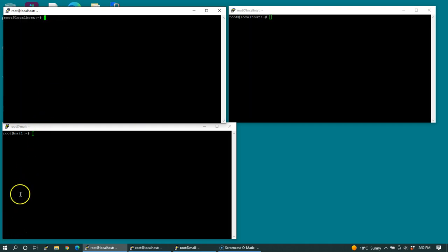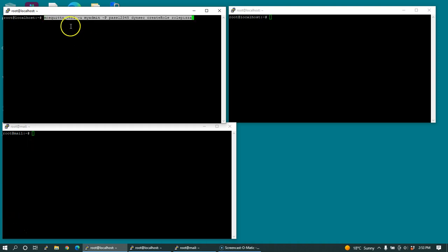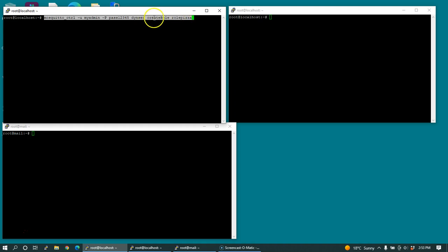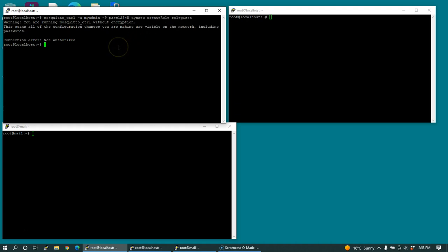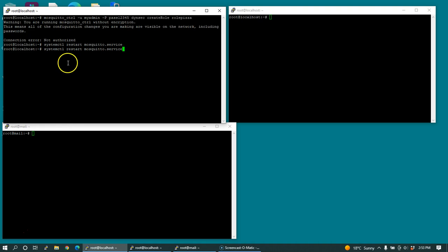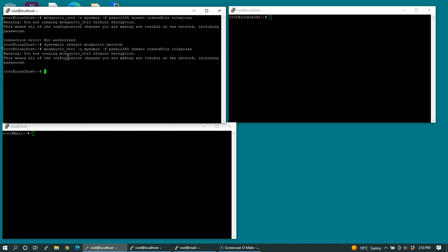Let's start adding a role and then define what that role can do. Then later, we'll create a user and assign a role to that user. This command here is I'm going to use my administrative user with this password. Using the dynamic security plugin, I'm going to create a role called roll pizza. You can call roll pizza anything you want, but the dynamic security function create role will be able to create any role that you define here. If I hit enter, I've created the role.